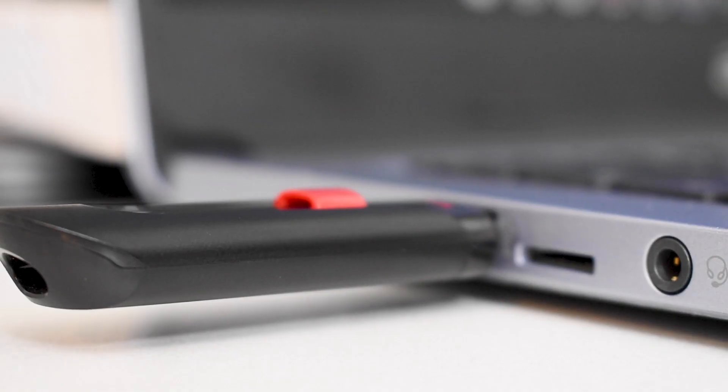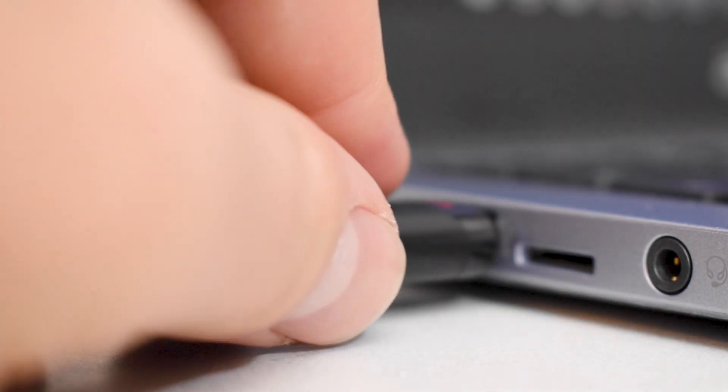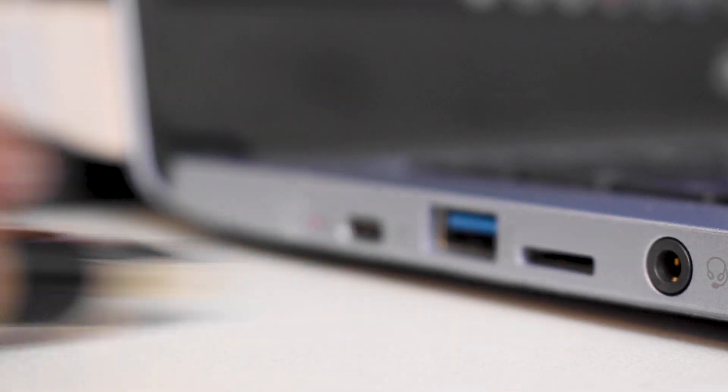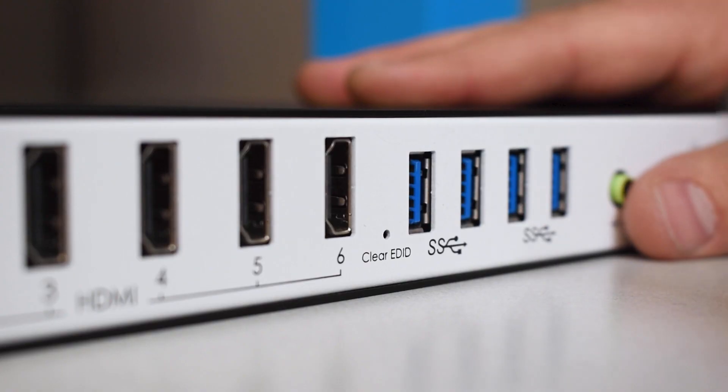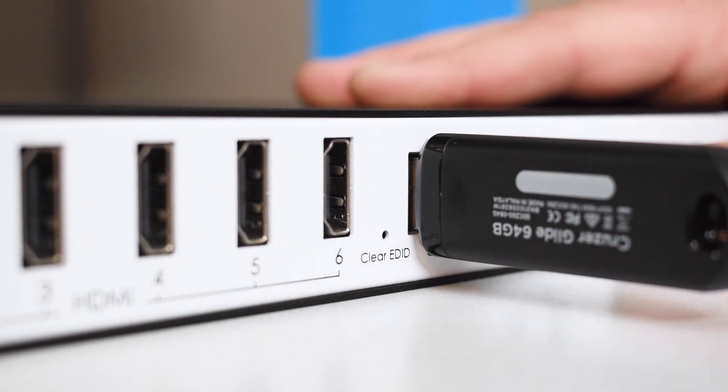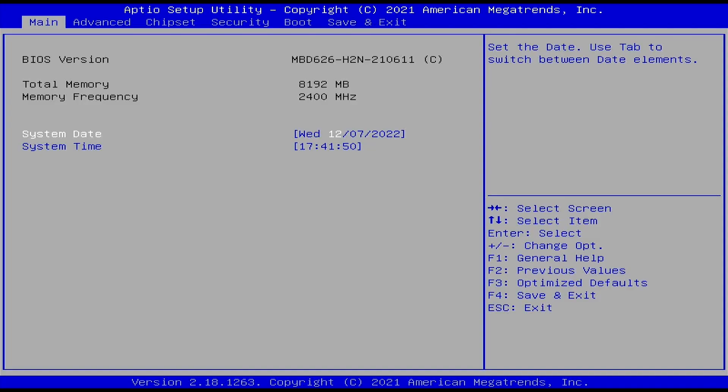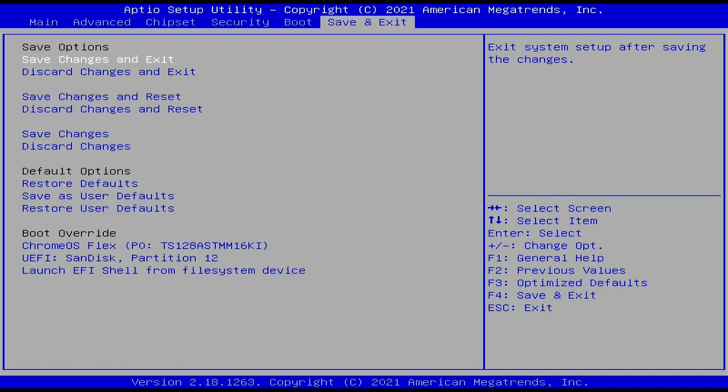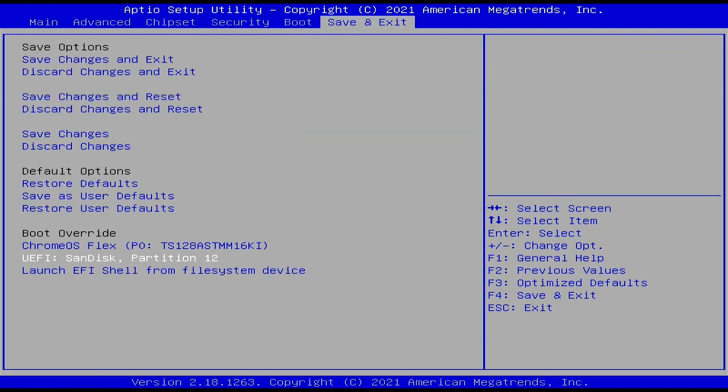First, eject the flash drive from the second computer, and plug it into the device you wish to install Chrome OS Flex on. Next, power up the existing computer that you will be installing Chrome OS Flex on. Depending on the device manufacturer, you may have to change the boot settings to boot from the flash drive.